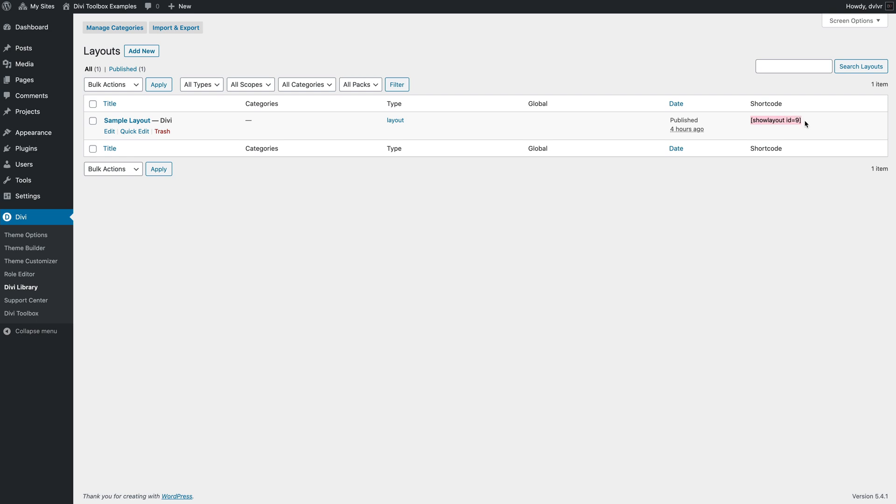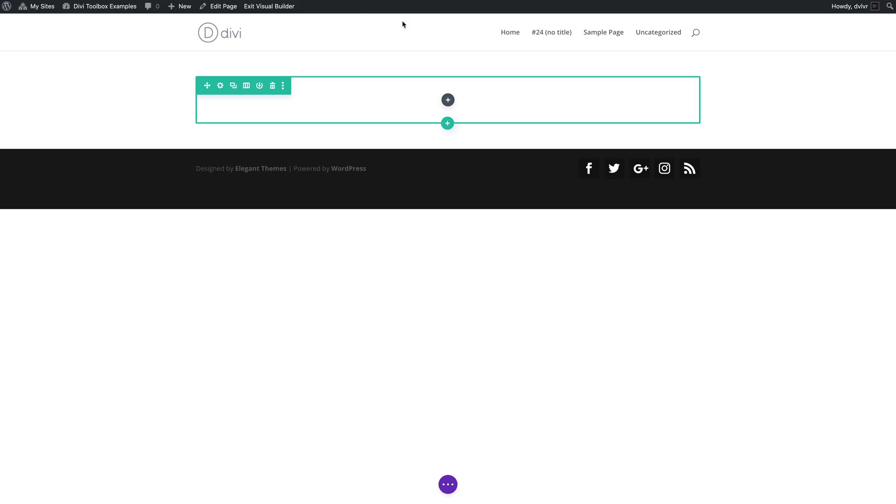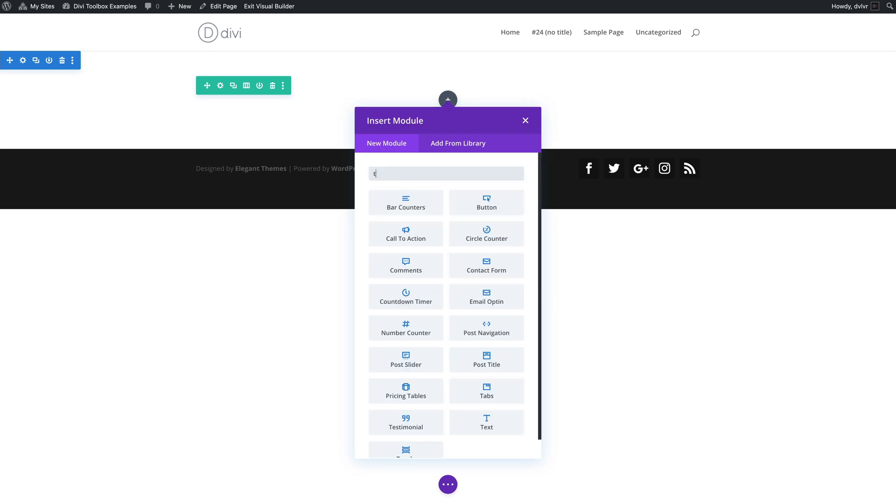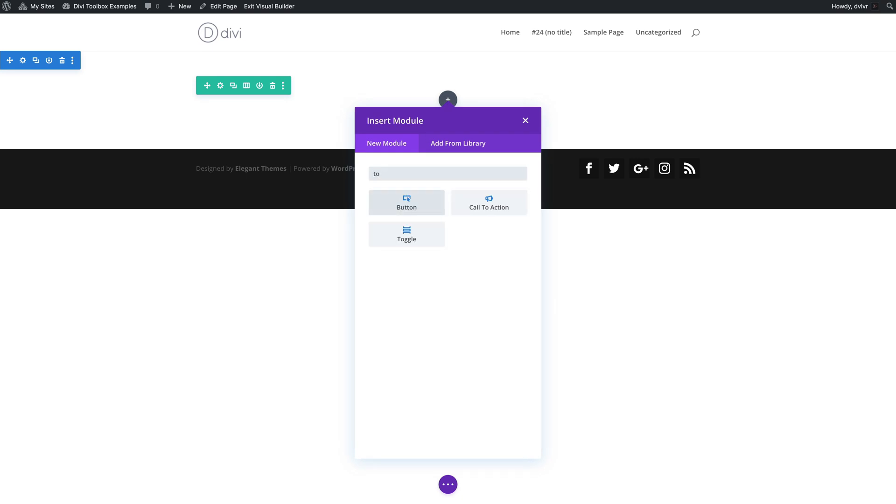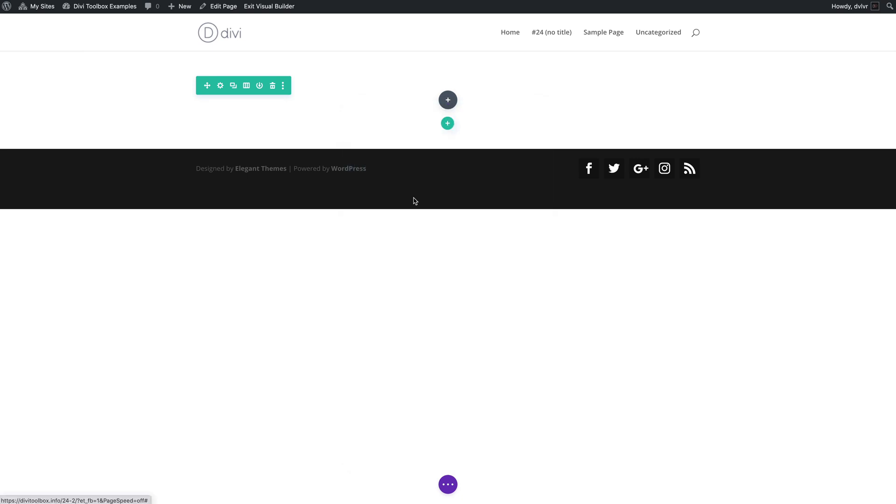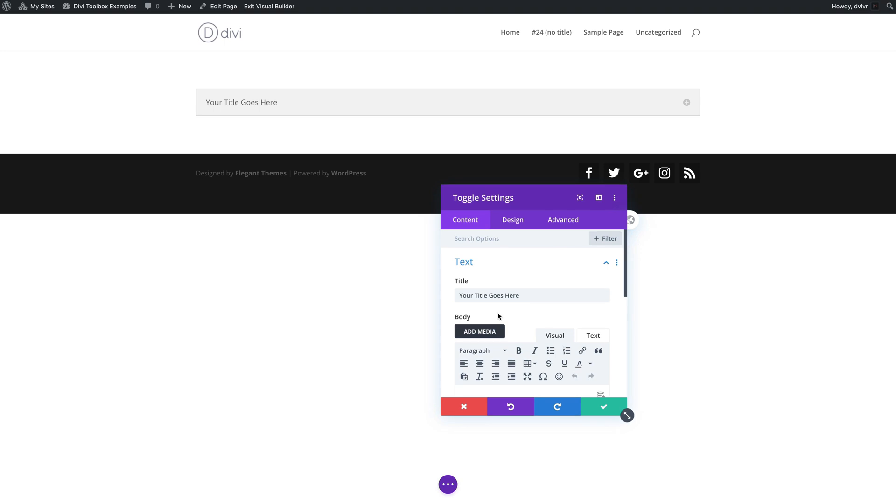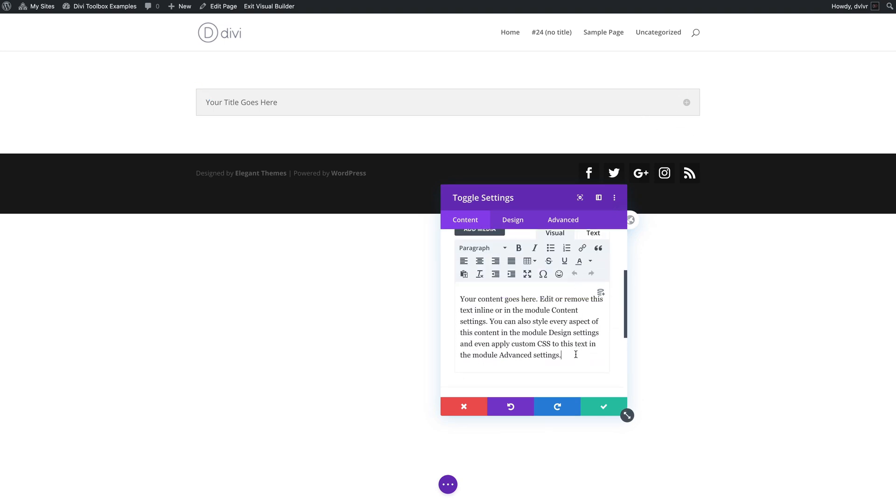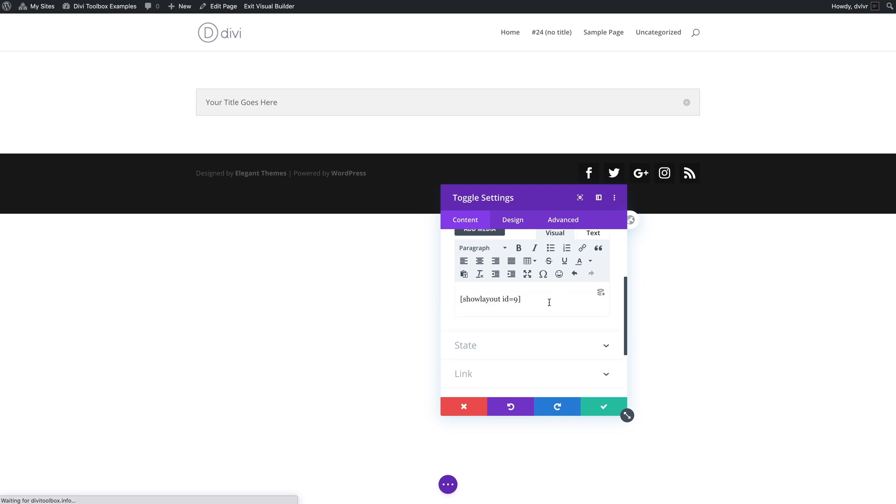and here on the new page I can insert a toggle module and instead of content inside that toggle I can place my shortcode.